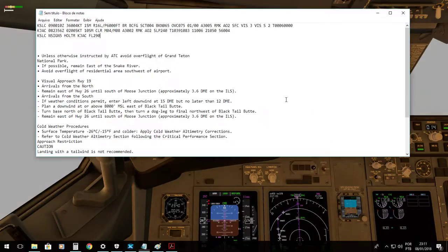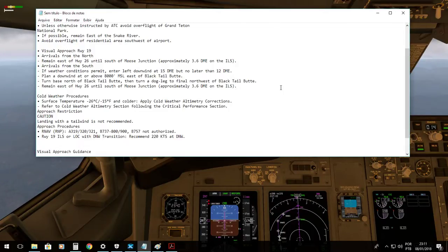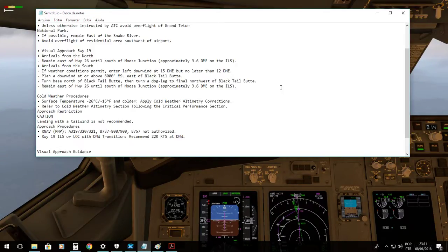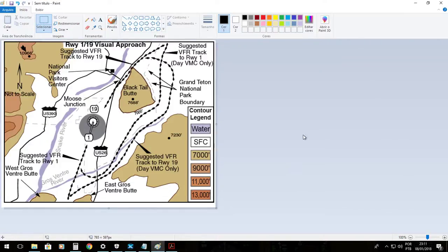We'll do a quick briefing. We have some information regarding the operation at Jackson Hole. We must not overfly Grand Teton National Park unless instructed by ATC. If possible, we must remain east of Snake River and avoid overflying any residential area southwest of the airport. Since we are doing a visual approach from the north, we must remain east of runway 26 until south of the junction. We are going to overfly here, remaining east, then overfly the black tail butte and descend visually to runway 19 approach from the north.